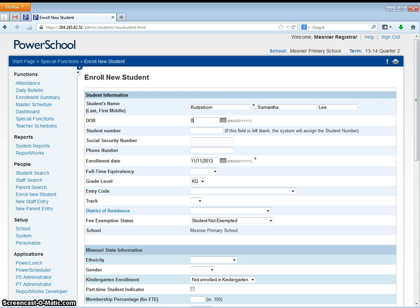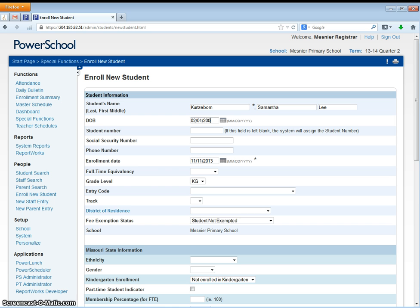The next will be the date of birth. We'll need to enter in correct formatting with the two digit month with the slash, two digit day slash, followed by the four digit year of birth.